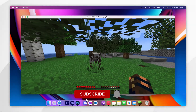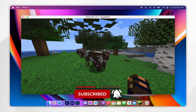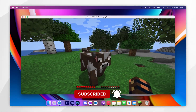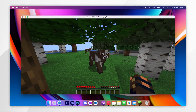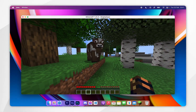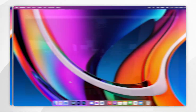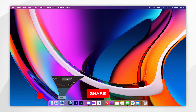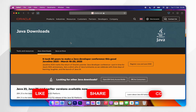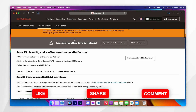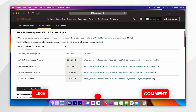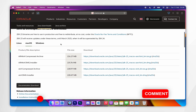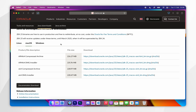In today's video I'm going to show you how to install Fresh Animations for Minecraft 1.21.4 on your Mac. Before we get started, it's important to note that you will need to have Java installed on your Mac, so if you don't have it already I will leave that tutorial linked in the description below.